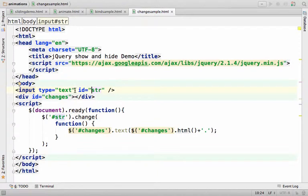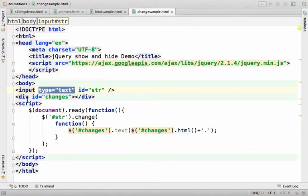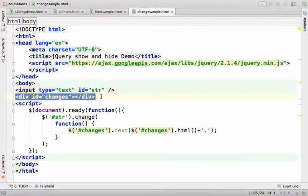It is a simple text field because we have the type attribute assigned with the value of text. Here we have a simple div element with the id changes.